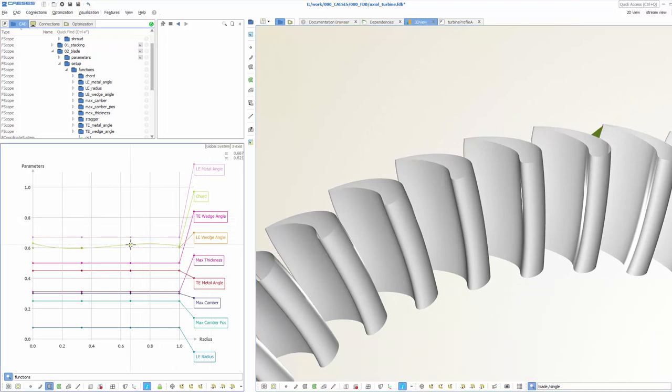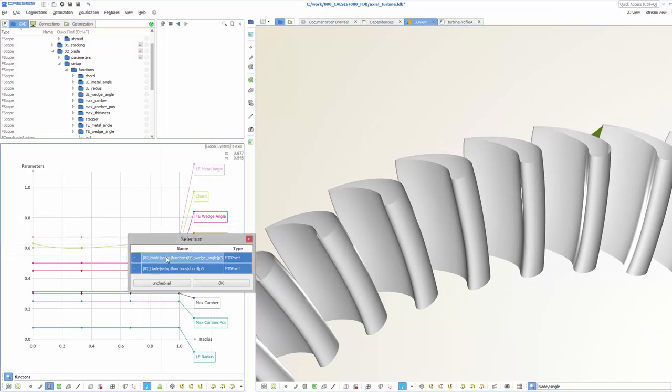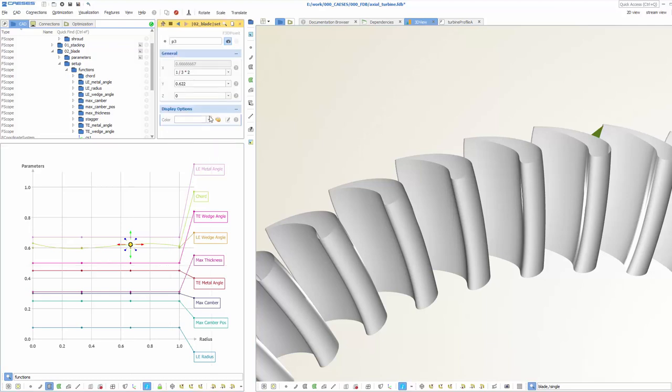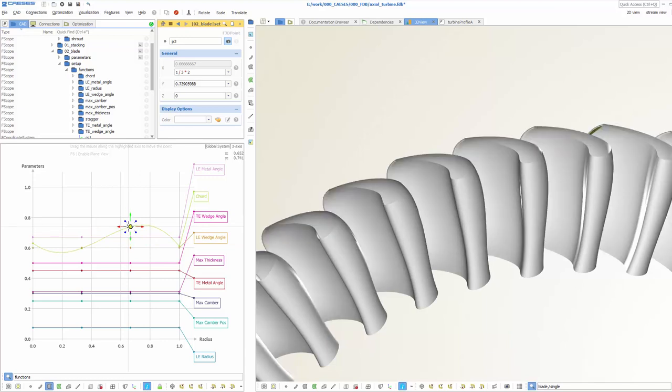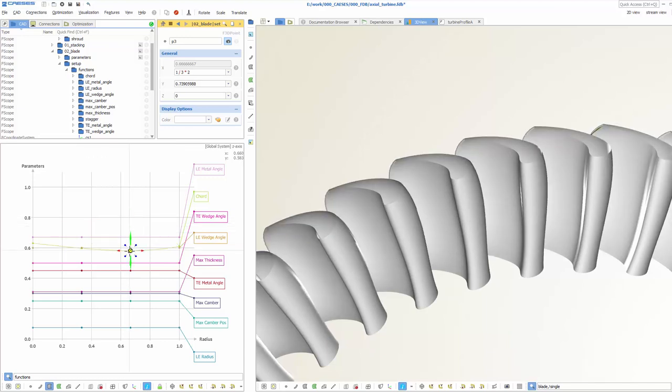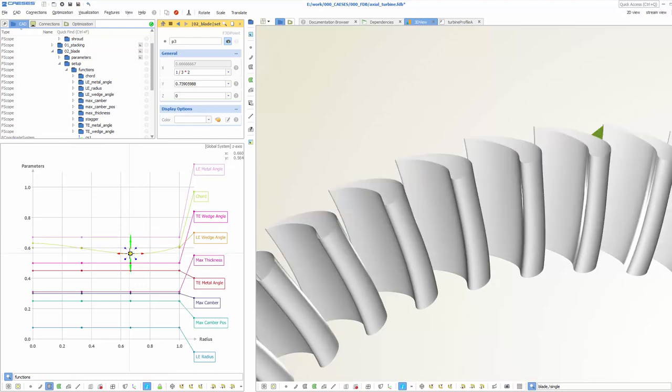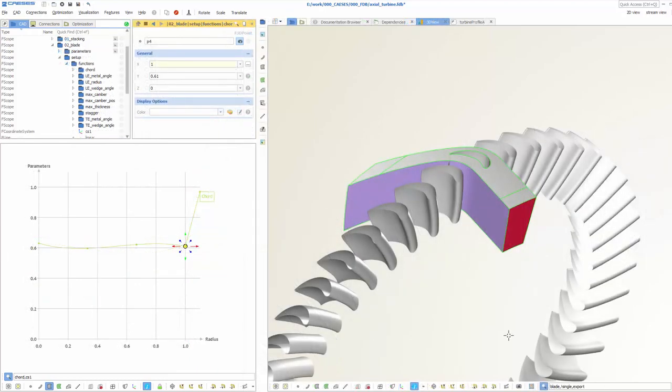In order to vary the blade, you can now change the function graphs and the shape modifications are immediately shown in the 3D view. Any kinds of graphs are possible, such as polynomials or splines. Basically, these are only 2D curves where, again, you can use all the curve types from CASES.